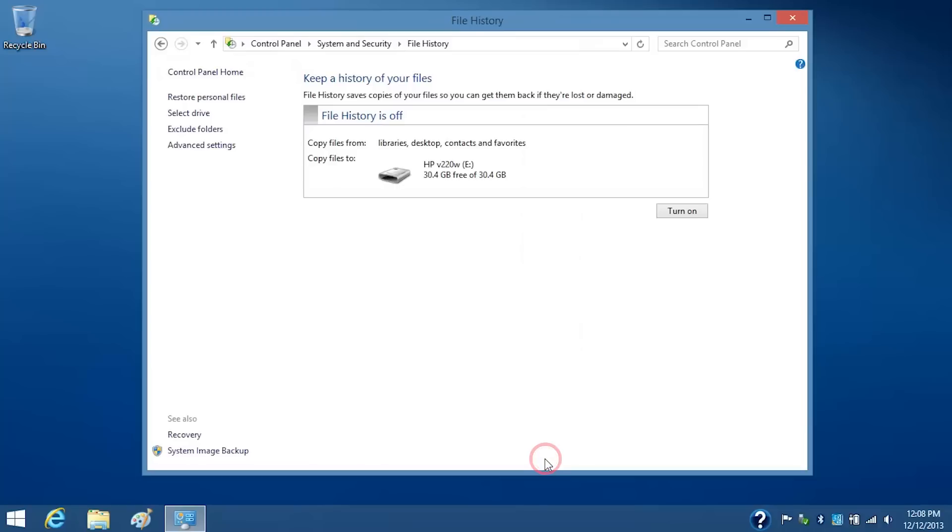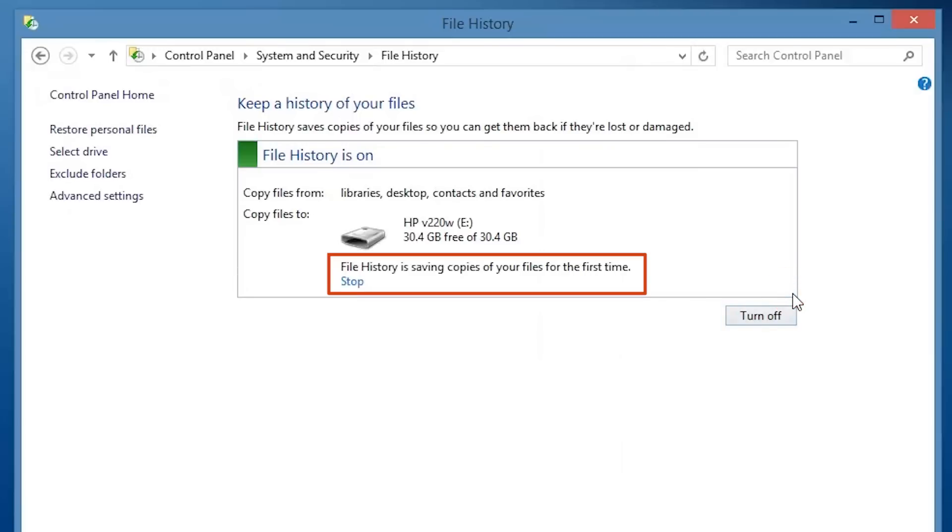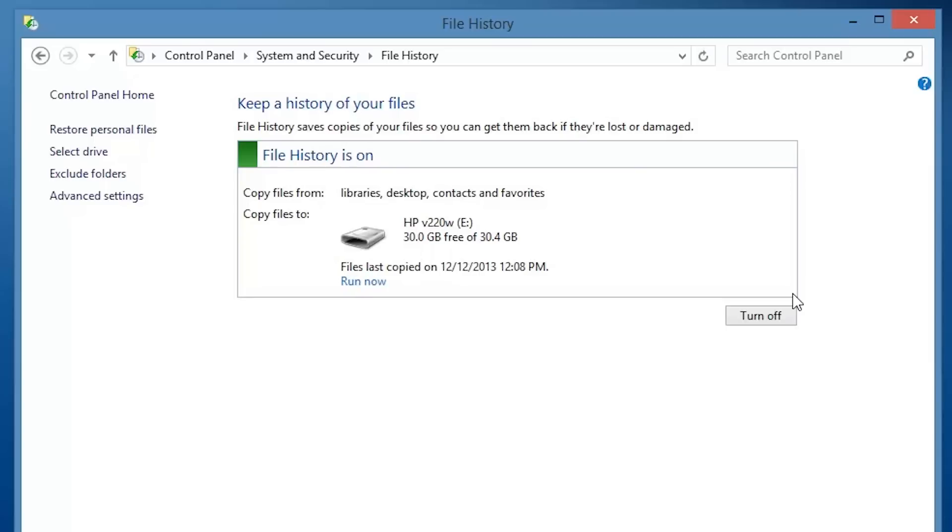To start the backup process, click Turn On. A File History is Saving Copies of your Files message displays on the window. When the backup process is complete, a Files Last Copied on Date message displays.